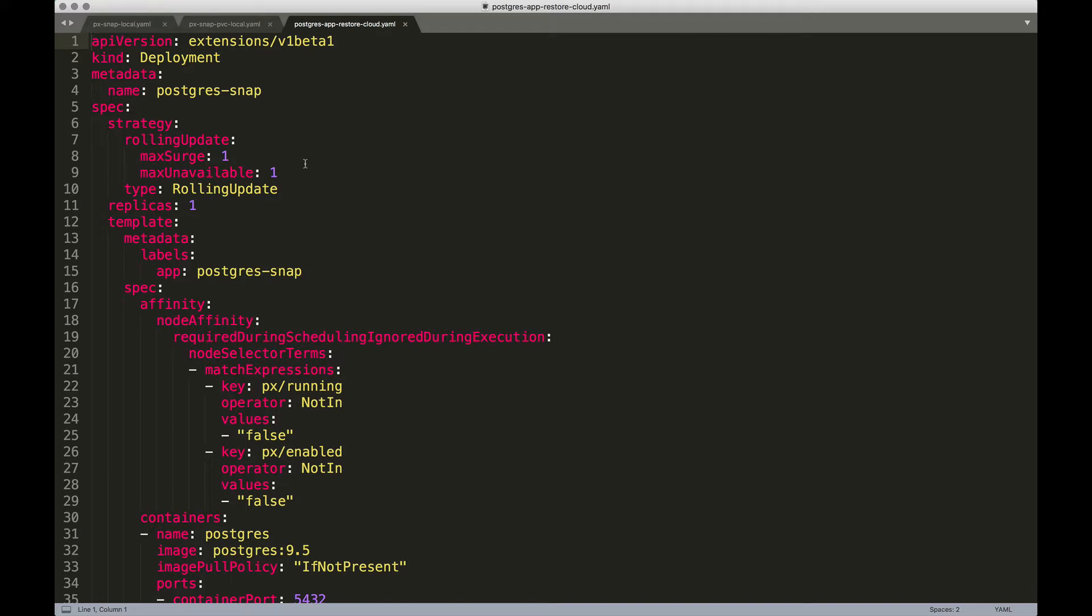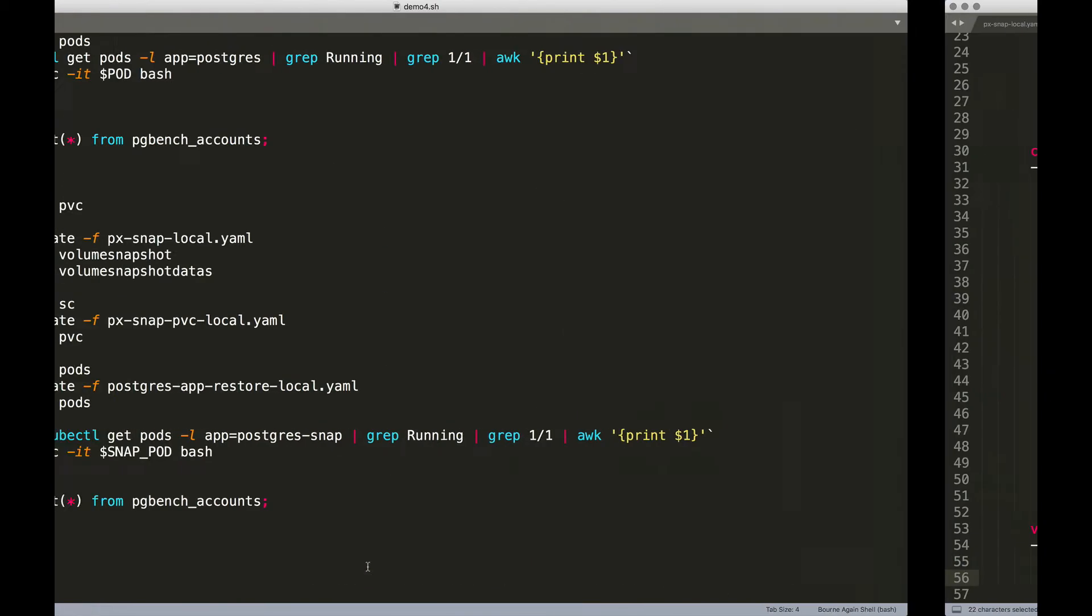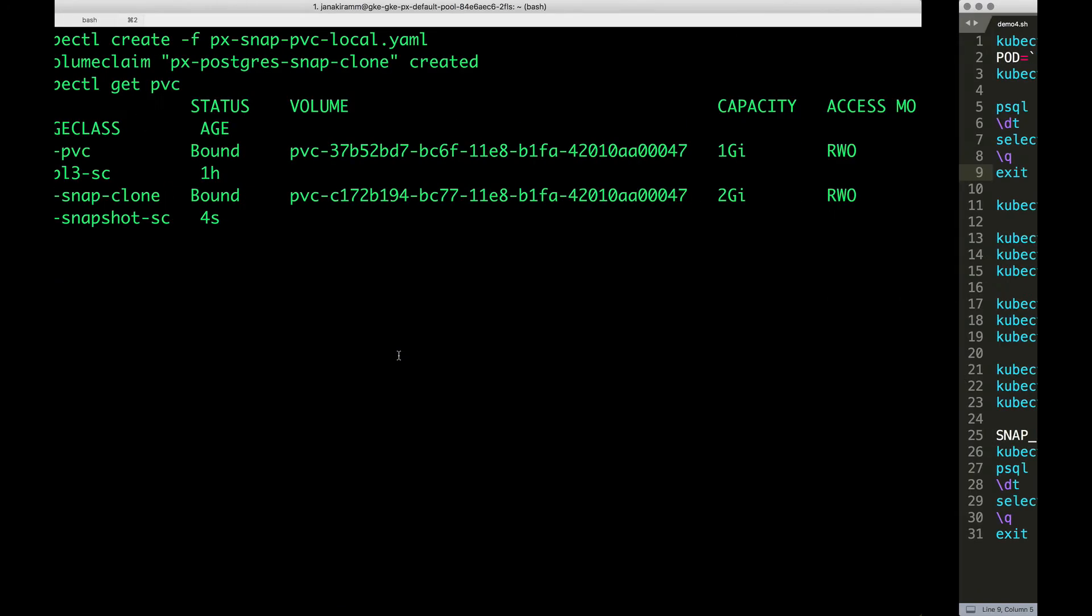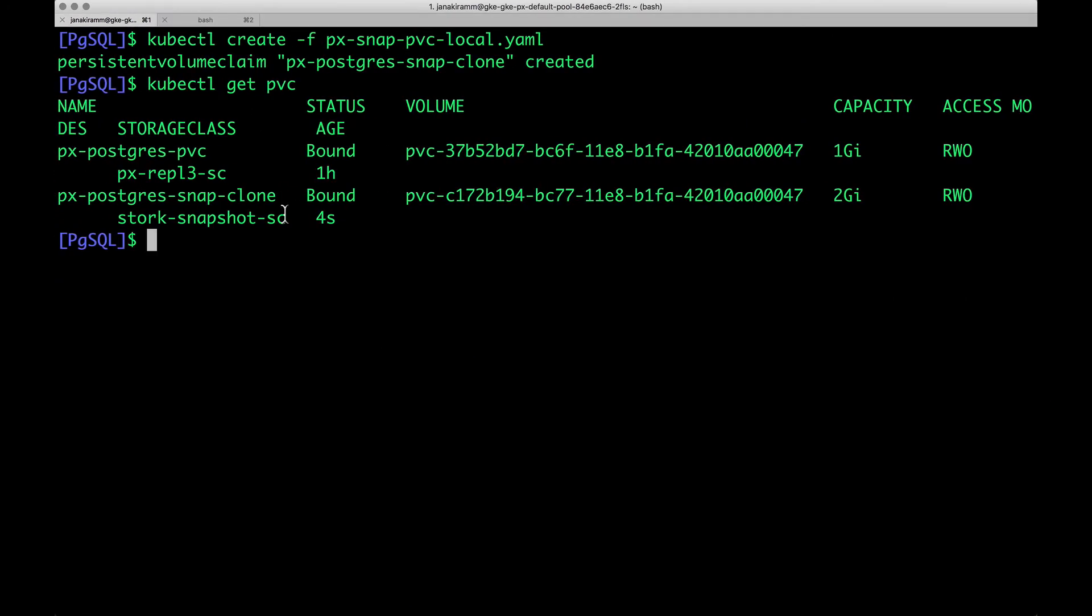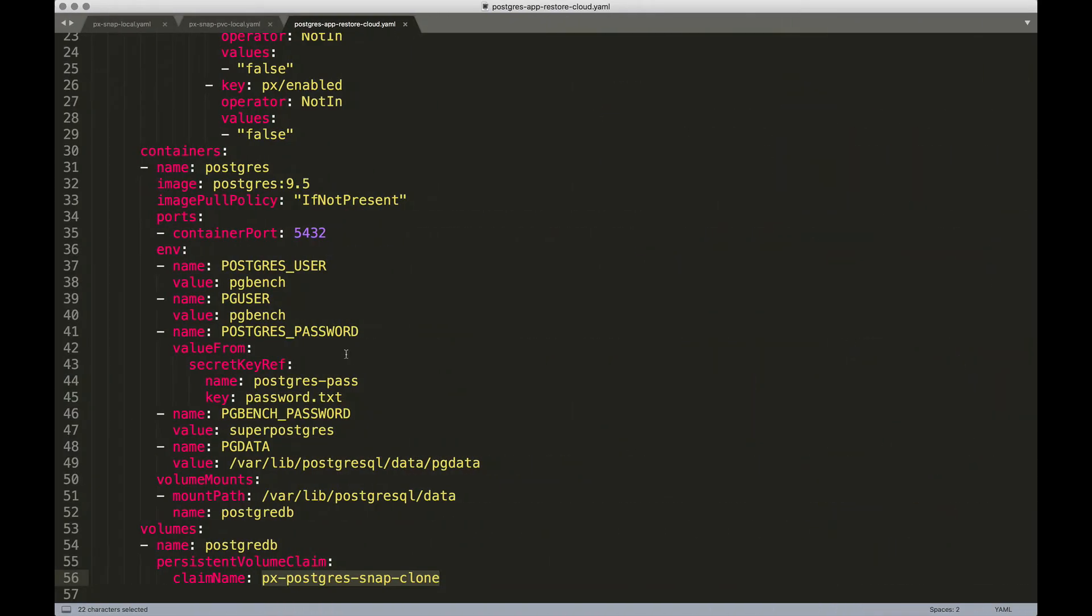So, here, everything remains same. This pod is not very different, except that we are pointing it to the claim, which is the px-postgres-snap-clone, which is actually coming from our PVC mentioned here. So, it's pretty straightforward where we are pointing a pod to the PVC restored from the snapshot. In fact, the pod doesn't even know that it is actually talking to a PVC, which is a clone and not the exact same PVC that was backing the original pod.